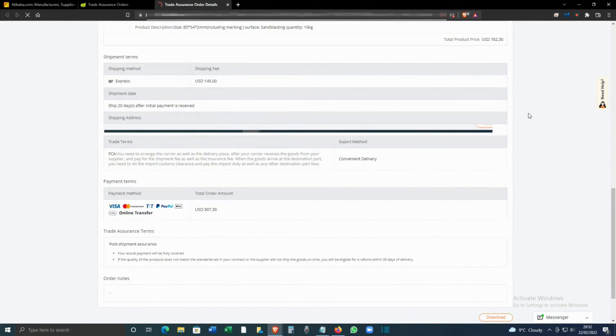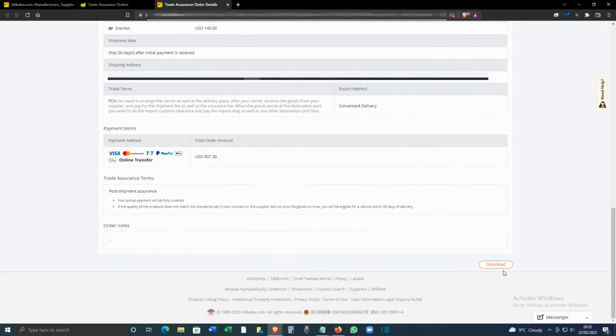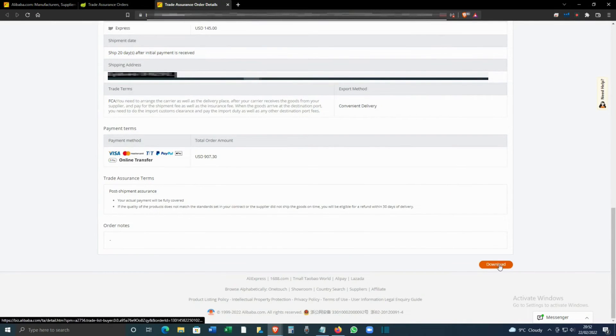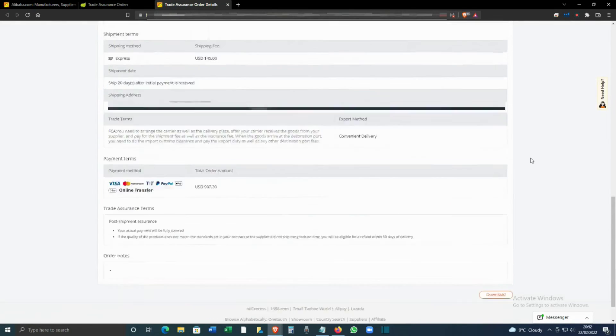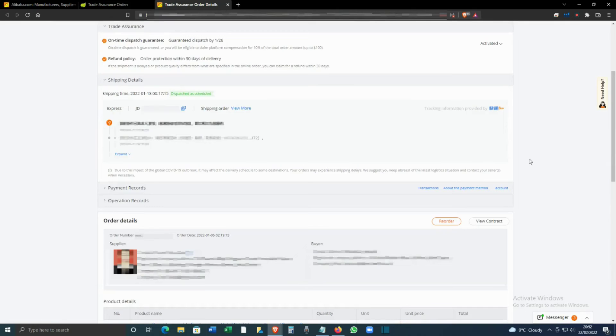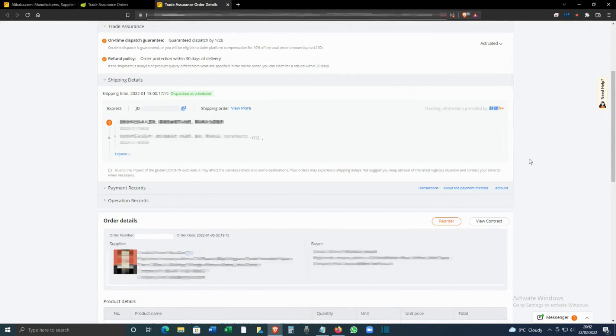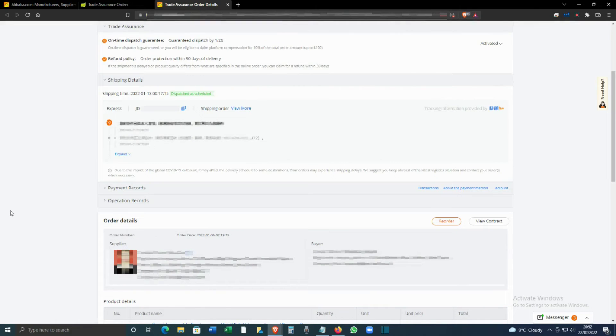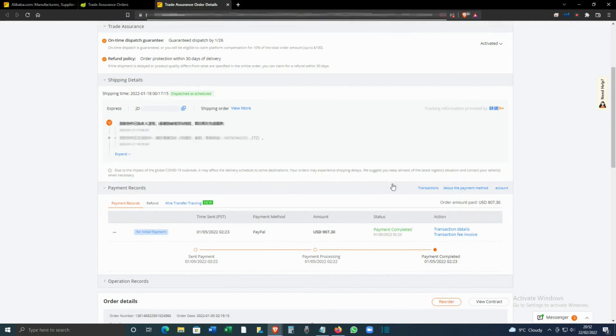If you specifically want an invoice for accounting purposes, then what you have to do is click on Payment Records, expand it.